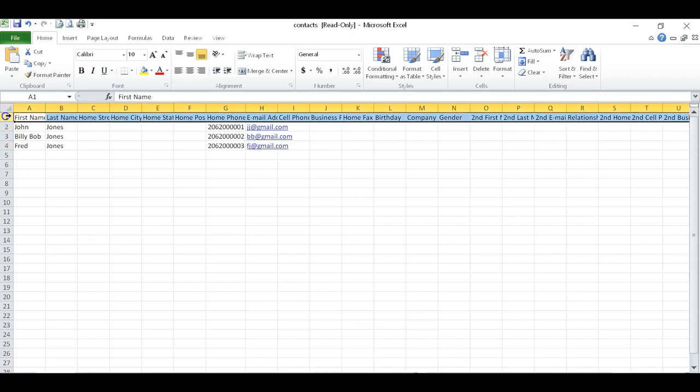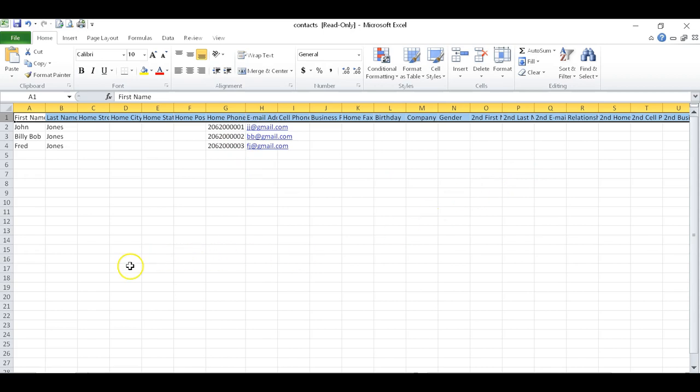You cannot change anything in this row right here. If you change anything in that row, it won't upload. So what I've done is I've put the Jones family in here. The Jones family I have a phone number and email for. I don't have anything else, so there you go, they're set up.